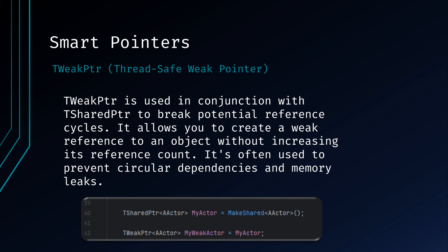TWeakPointer is used in conjunction with TSharedPointer to break potential reference cycles. It allows you to create a weak reference to an object without increasing its reference count. It's often used to prevent circular dependencies and memory leaks. The TWeakPointer type is designed to provide a non-intrusive, non-owning, and thread-safe reference to a TSharedPointer. It does not prevent the underlying object from being deallocated. Instead, it allows you to check if the object it refers to still exists before attempting to access it.